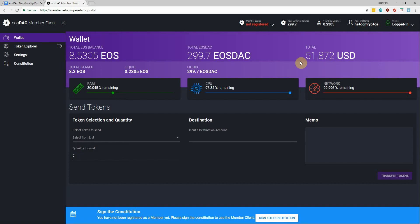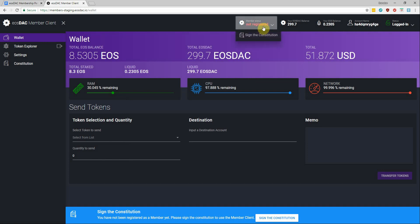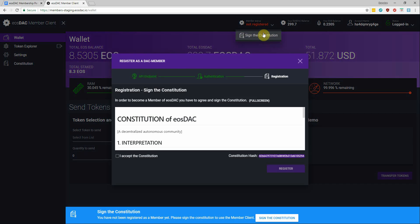And you can see when I canceled it, my status remains as unregistered, which means I'm not actually a member of the DAC quite yet. But I can easily pull it back up by clicking on my member status, sign the Constitution, and then it'll bring me right back to the same screen we were just at.